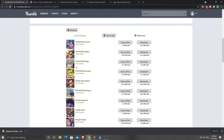Recently my students have started looking at these. We're using them for educational purposes, so their games are not going to be released commercially in any way. And some of them are quite useful for the themes that they're going for. So I thought, how do I convert this to Godot?